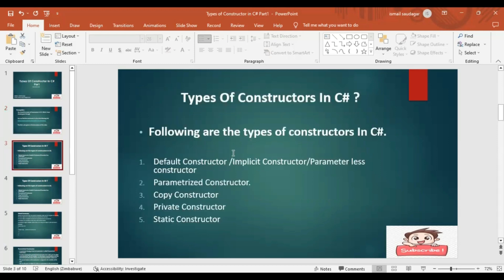There are mainly five types of constructors in C#. The first one is the default constructor, which is also called the implicit constructor or parameterless constructor because it doesn't have any parameter. The next one is the parameterized constructor — it contains at least one parameter. Then there is the copy constructor, private constructor, and static constructor.